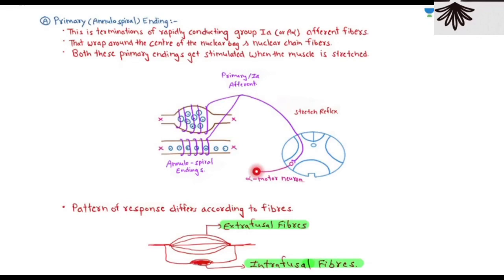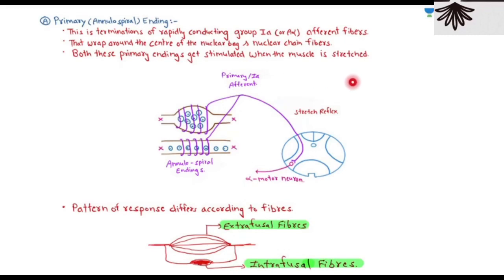The primary endings wrap around the center of both nuclear bag and nuclear chain fibers. These primary ending fibers are stimulated when the muscle is stretched. For example, in the knee jerk reflex, a reflex hammer strikes the patellar tendon, the muscle is stretched, and the primary endings are stimulated.